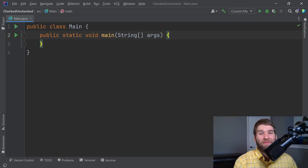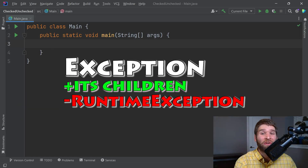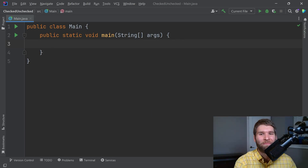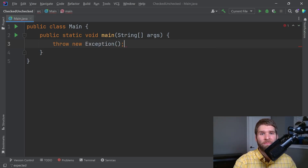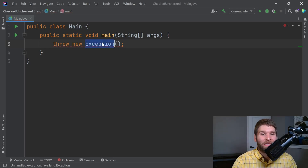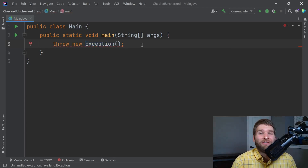The first example I want to go through is checked exceptions. They're checked because the compiler is checking to make sure we have code to handle our exceptions. A checked exception is going to be something that is either the exception class or any of its children, other than runtime exception, which I'll get into in a little bit. So if I were to throw a new instance of exception, we now have an error, and that's due to the fact that the exception class is a checked exception. If we hover over here, IntelliJ is telling us that we have an unhandled exception because the compiler is saying we have a situation where a checked exception is getting thrown and we don't have error handling code.